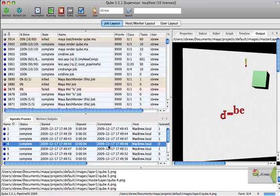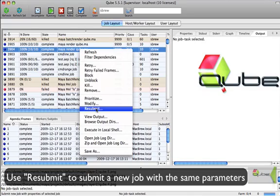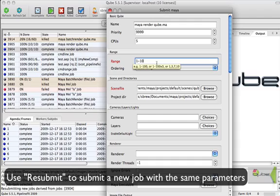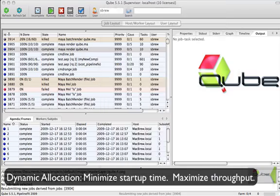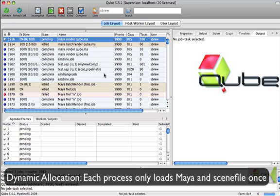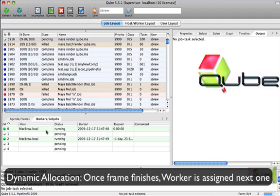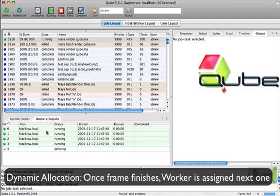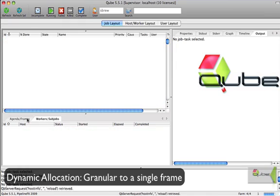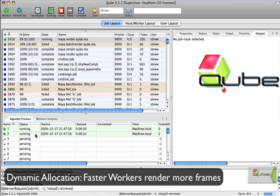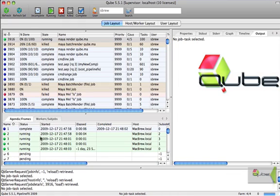Cube's dynamic frame allocation, built into the Maya job type, will automatically load balance the frames across the workers, and maximize throughput by minimizing the number of times to load Maya in the scene file. For each job, the scene is only loaded once for each render process. Once the worker finishes the assigned frame, the supervisor dispatches another, with Maya still running and the scene file still loaded on the worker. This provides granular load balancing. Faster machines finish first and therefore get assigned more frames.